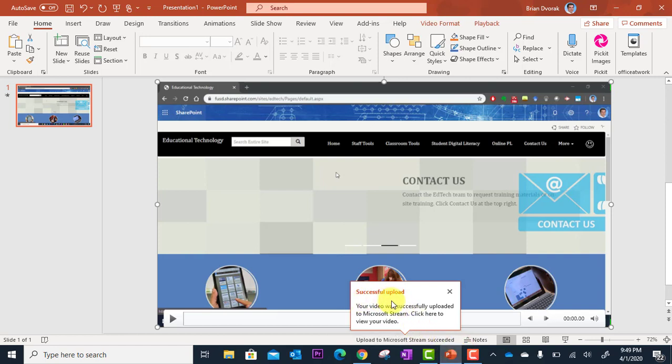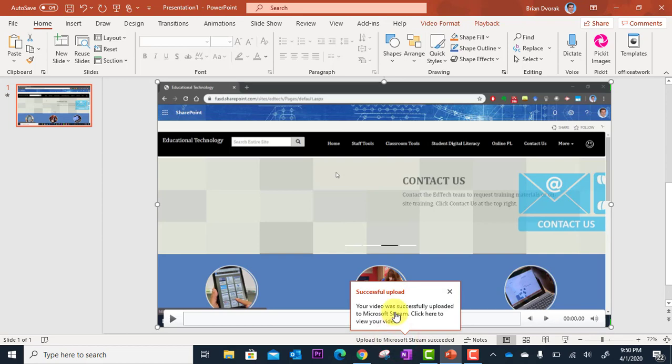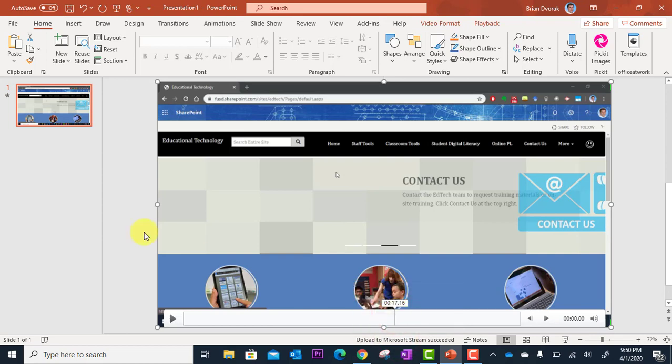And it says, successful upload. Your video was successfully uploaded to Microsoft Stream. Click here to view your video. So they give you a direct link right here that will take you to Microsoft Stream and to your video.